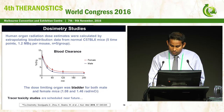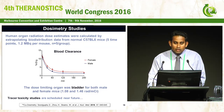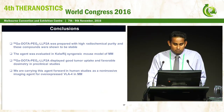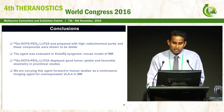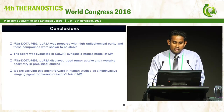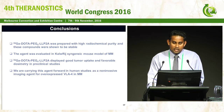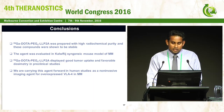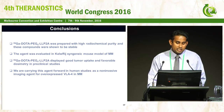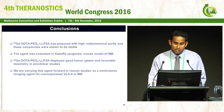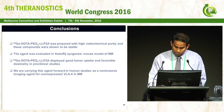To conclude, gallium-DOTA-PEG-LLP2A was prepared with high radiochemical purity and shown to be stable. The agent was evaluated in the C57BL/KaLwRij syngeneic mouse model and displayed good tumor uptake and favorable dosimetry in pre-clinical studies. We are planning to carry this agent forward toward human studies for non-invasive imaging of VLA-4-overexpressing myeloma.